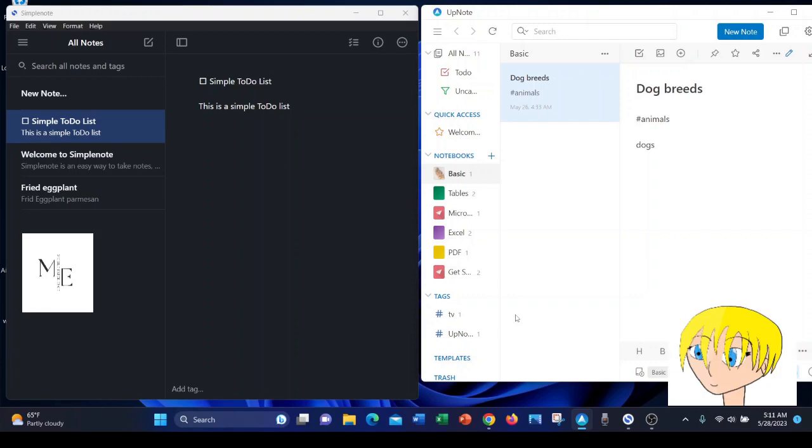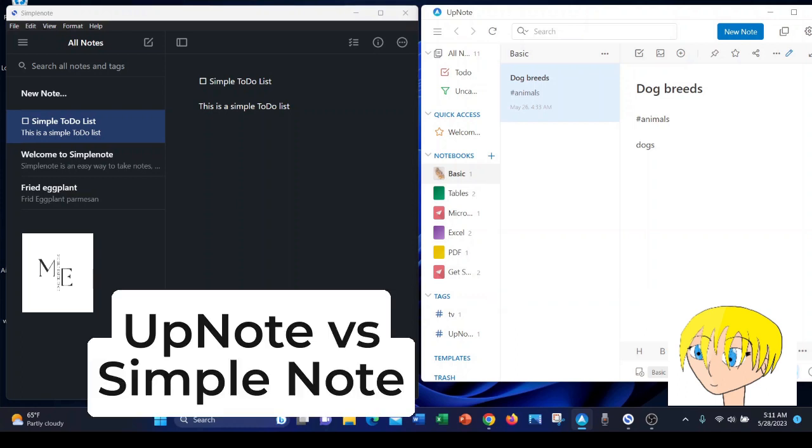Hi, today we're going to be continuing our series of UpNote versus other note-taking apps. We're going to find out which is the better note app between these two apps. Today's other app is SimpleNote.